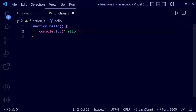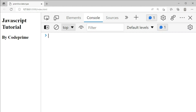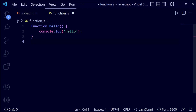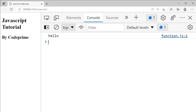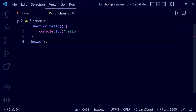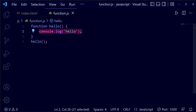Now terminate and save this file. If we check the browser, you can see there is no result showing there because we haven't called the function hello. Now let's call the function hello, then terminate it and save this file. Back in the browser, you can see it printed hello, because we successfully called the function and it is perfectly working in the console.